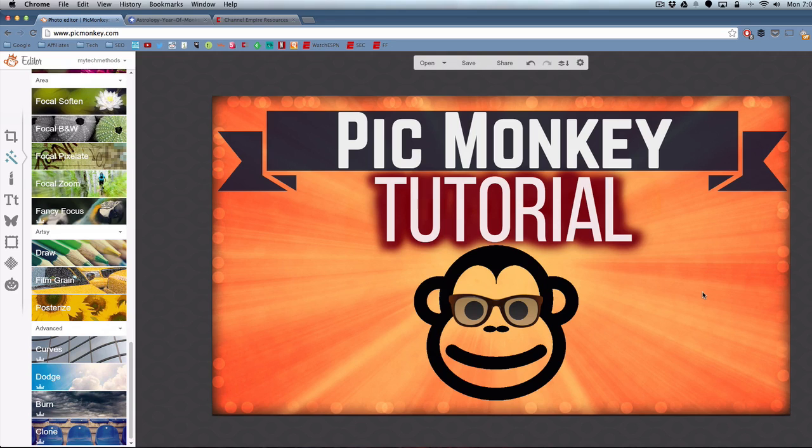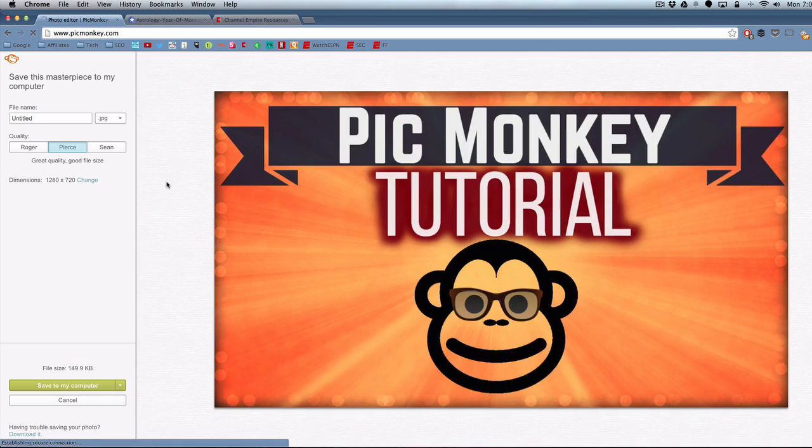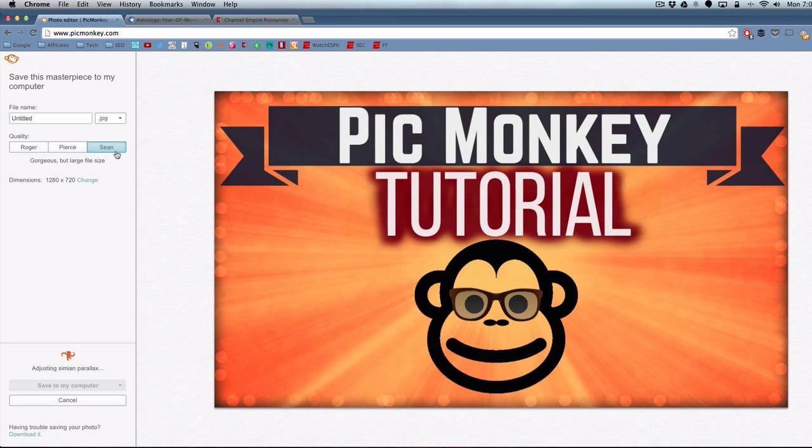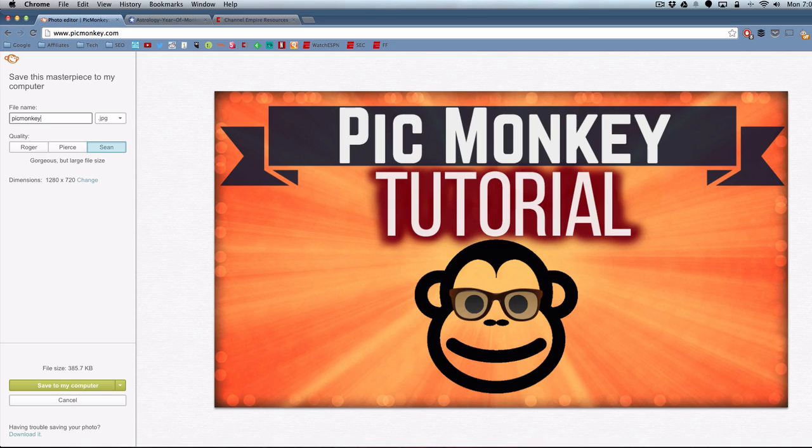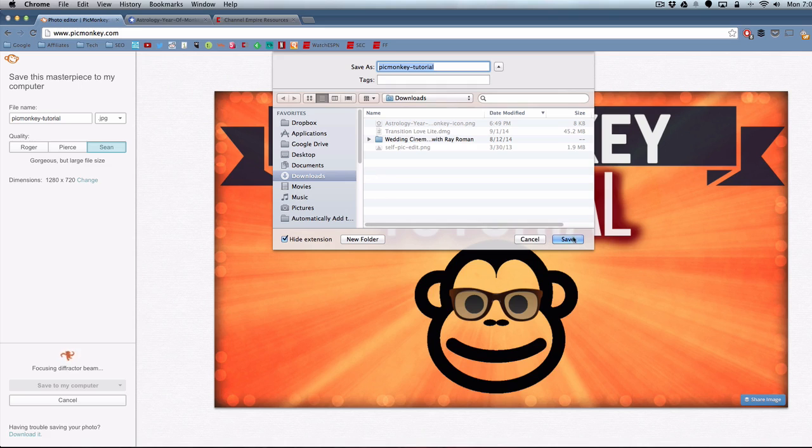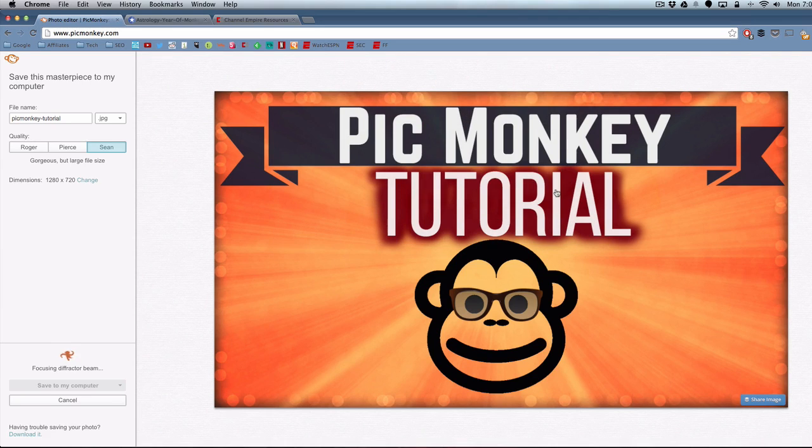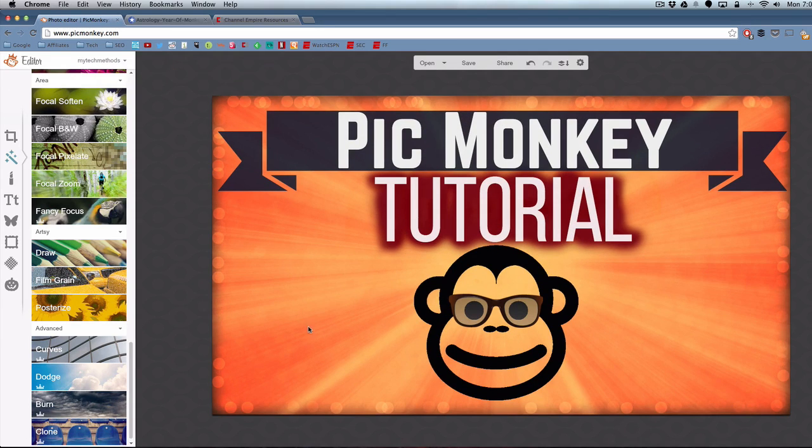Once you're ready, you can go up to the top and click save. That'll save it to your computer. Over to the left, choose your quality. The one on the far right is the best quality. Then go up to the file name and name it. I usually just name it whatever my YouTube video is going to be titled. Hit save to my computer. Then save it to any folder that I like.